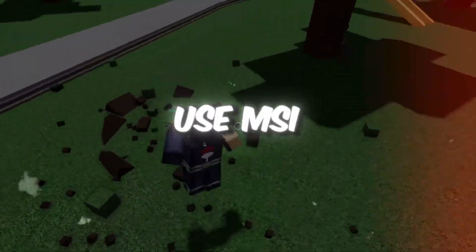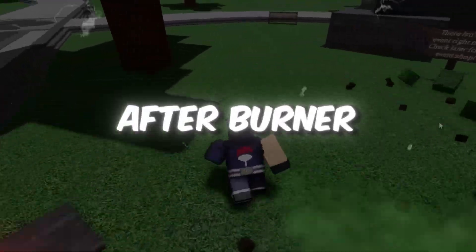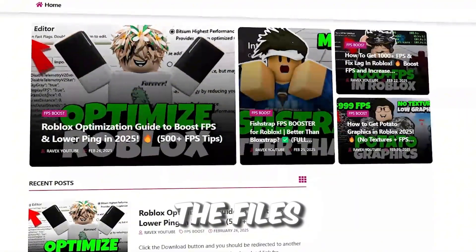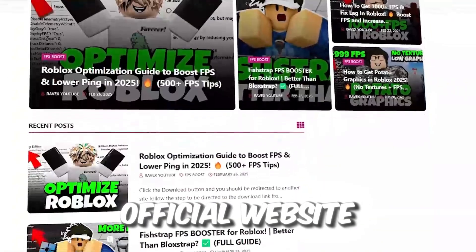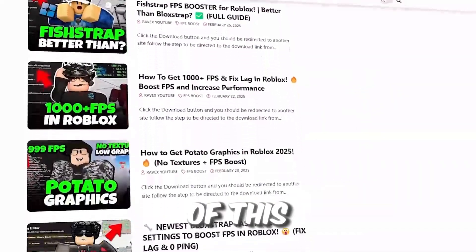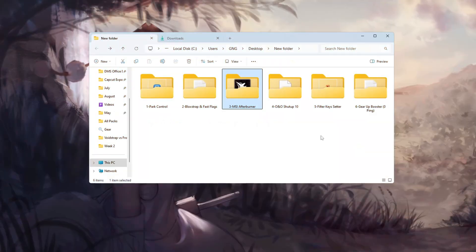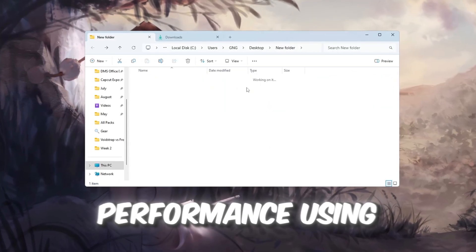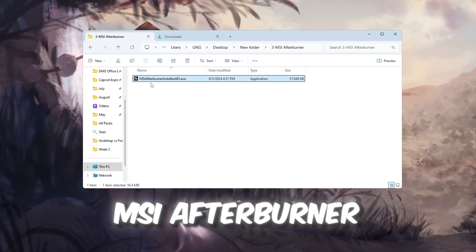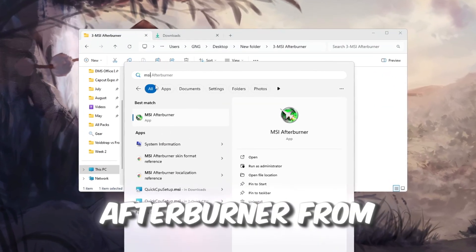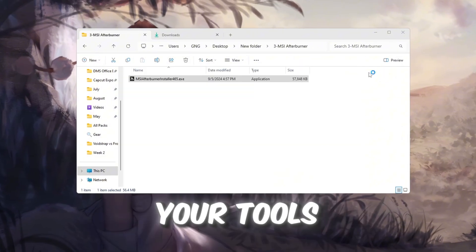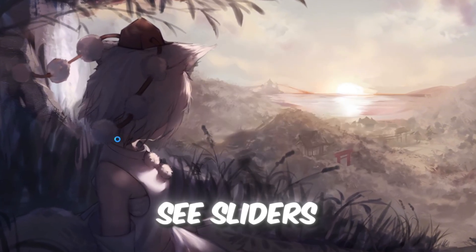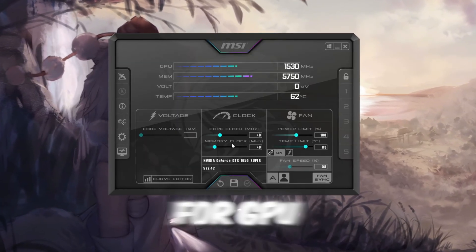Step 4. Use MSI Afterburner to improve GPU performance in Roblox. You can get all the files from my official website, link in the description. We'll now boost your graphics card performance using MSI Afterburner. Install MSI Afterburner from your Tools folder. Open it and you'll see sliders for GPU settings.